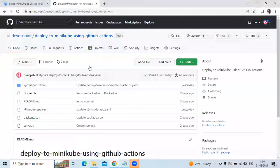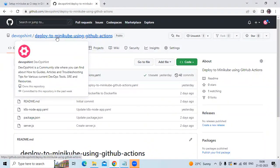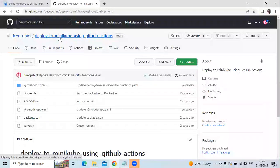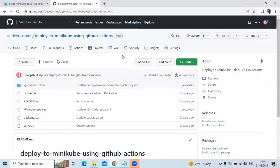So as you can see here, this is my GitHub account with the name DevOpsSync. And in my GitHub account, you can see my repository with the name 'deploy to Minikube using GitHub Actions.' I have already created it, so now let's start.